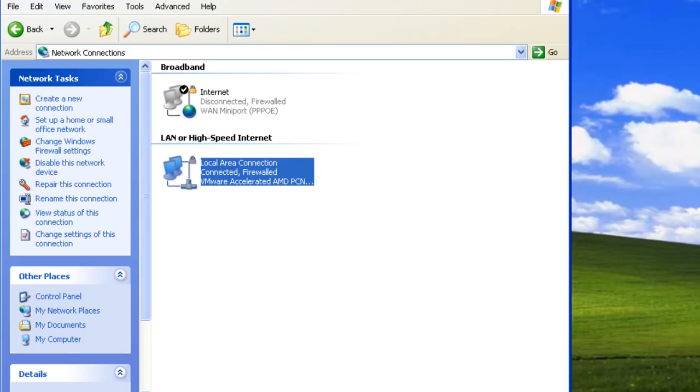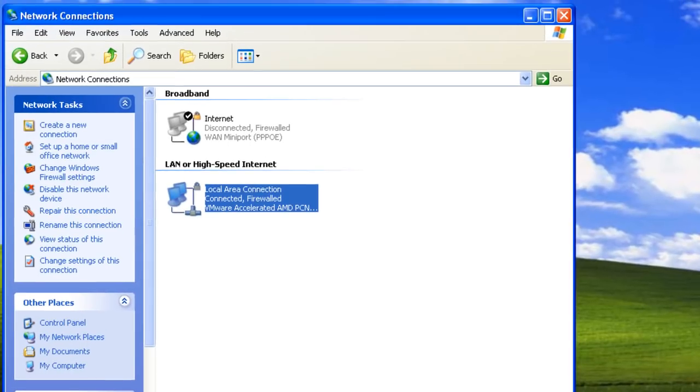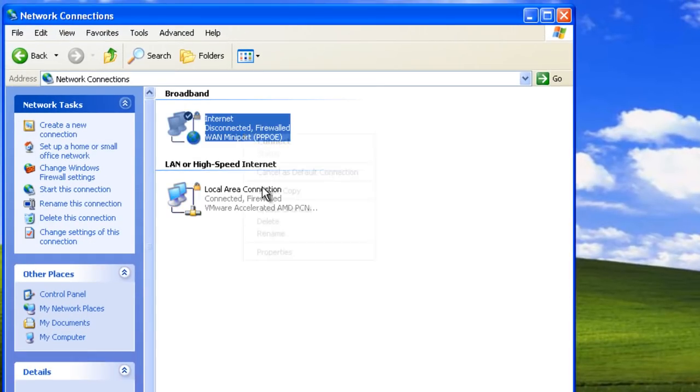To configure connection sharing, we have to edit the properties of the connection that is used to connect to the internet. In this case, we are using a broadband connection called Internet. Let's open its properties and go to the Advanced tab.